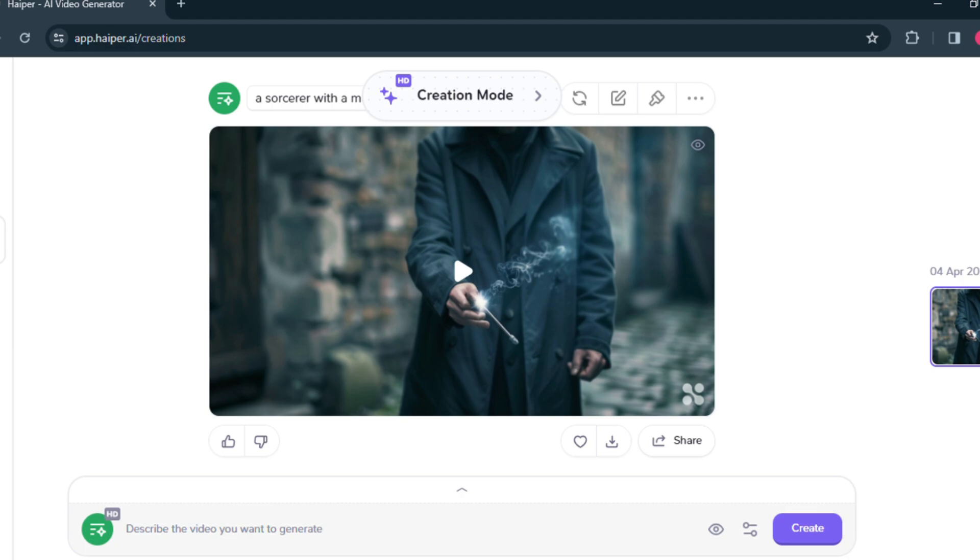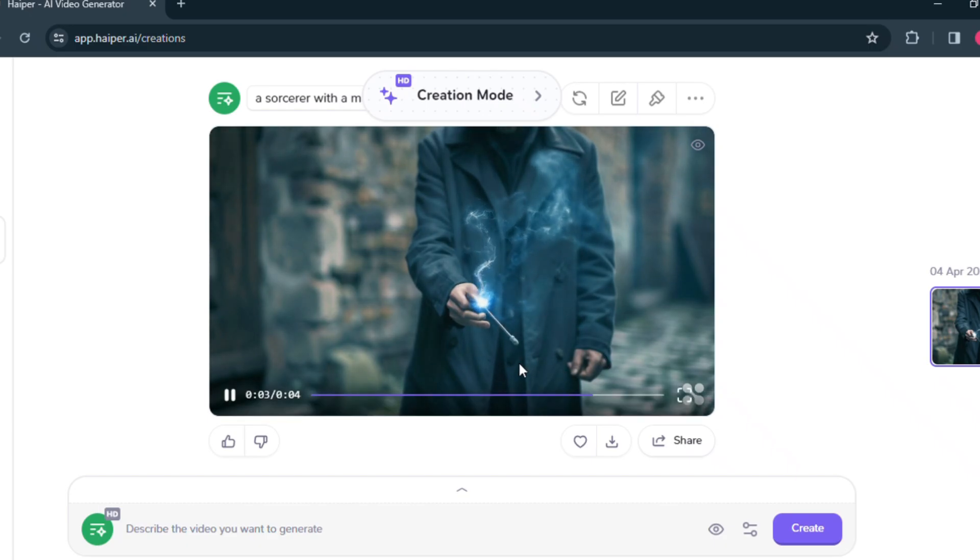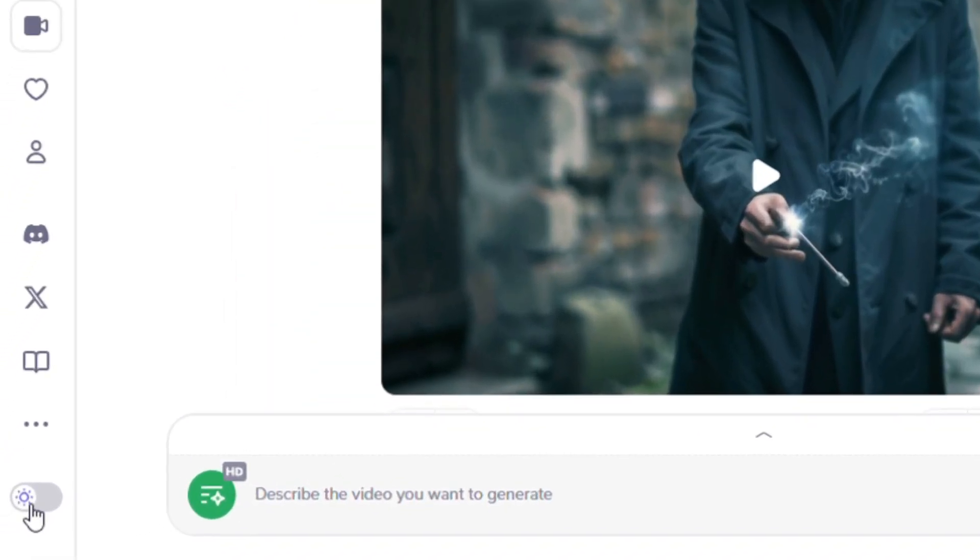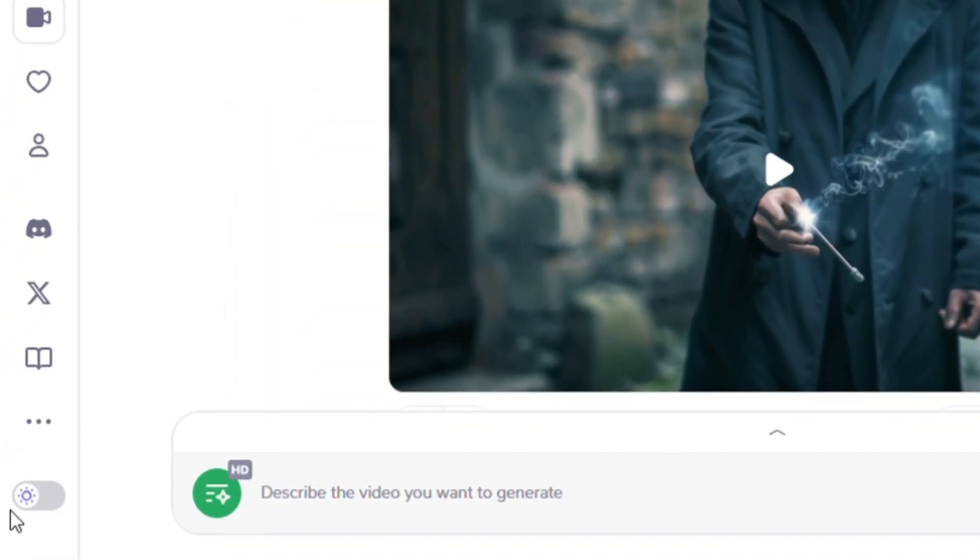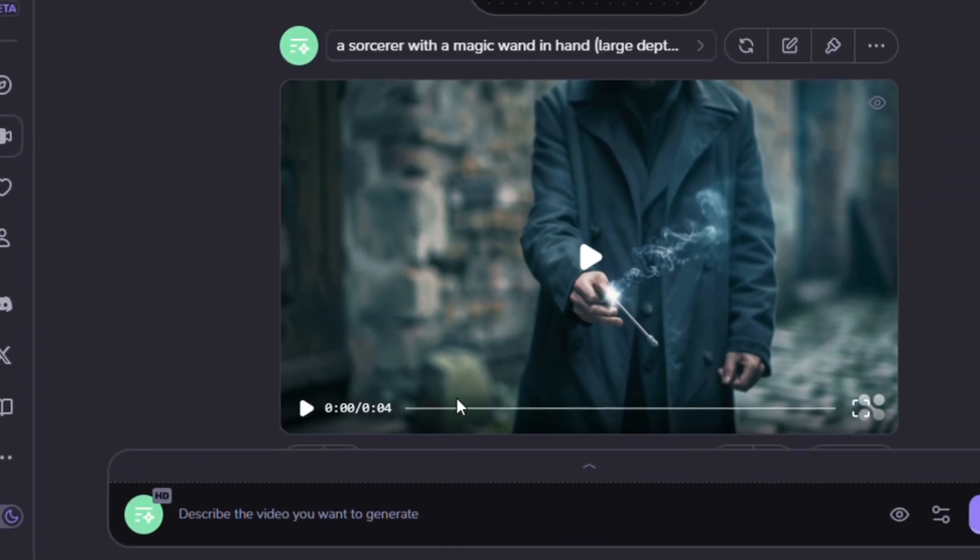They messed up a little bit. They added lighting on the hand. You can fix this type of problem by using some necessary prompts. Now let's generate another video. You can turn on dark mode from here to keep your eyes safe and relax.